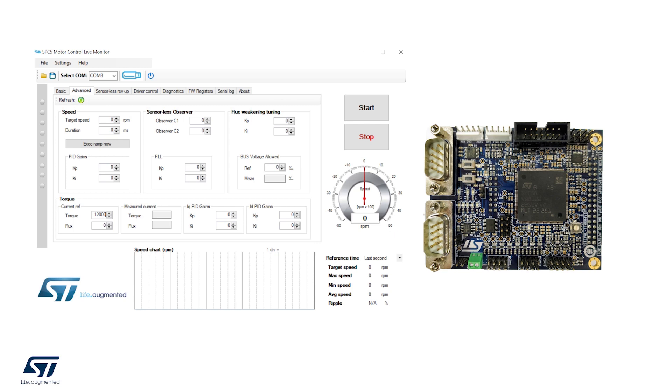The control board is based on the SPC58NN84E7 microcontroller which is able to execute the most advanced FOC algorithm to obtain the best performance in terms of speed and torque control.